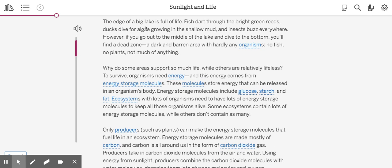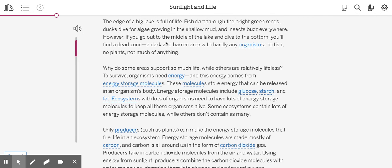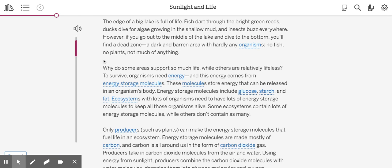Paragraph one: The edge of a big lake is full of life. Fish dart through the bright green reeds. Ducks dive for algae growing in the shallow mud and insects buzz everywhere. However, if you go out to the middle of the lake and dive to the bottom, you'll find a dead zone, a dark and barren area with hardly any organisms. No fish, no plants, not much of anything.